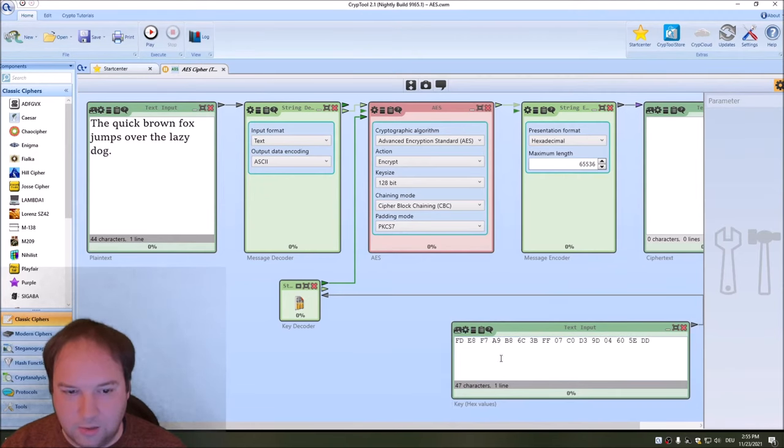Then we go to the mix column step — a matrix lookup. You have the multiplication matrix on the left, the state matrix, and the result matrix. Pressing auto takes each column, multiplies it with the matrix on the left, and creates the result matrix, doing this for all four columns. Then at the end of each round we have again the add round key, which XORs the current round key to the current state matrix. And this was the first round — the AES visualization then goes to the second round.